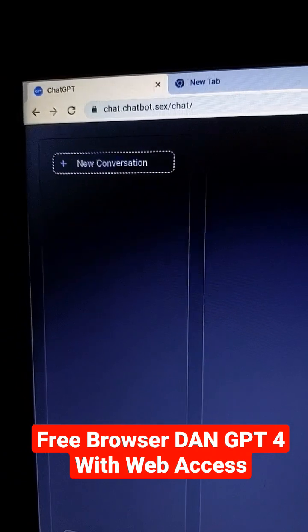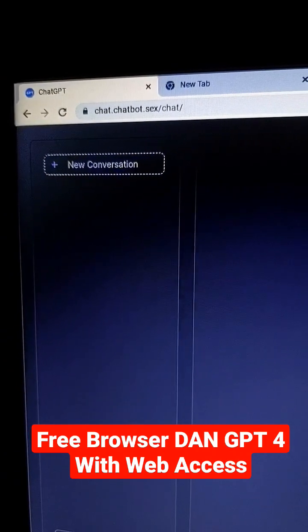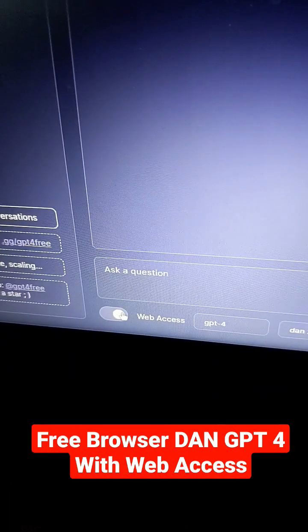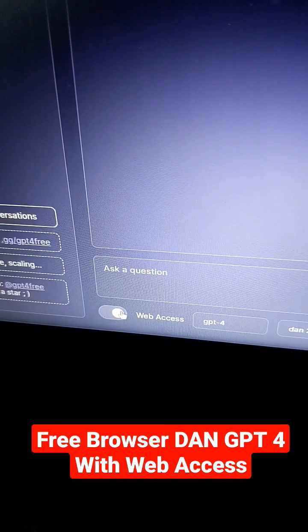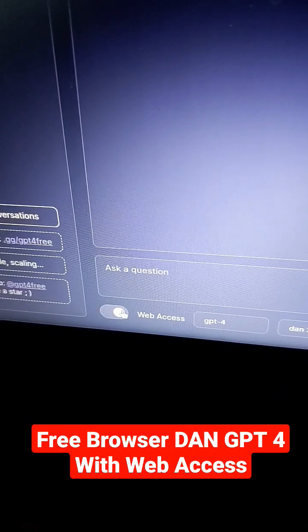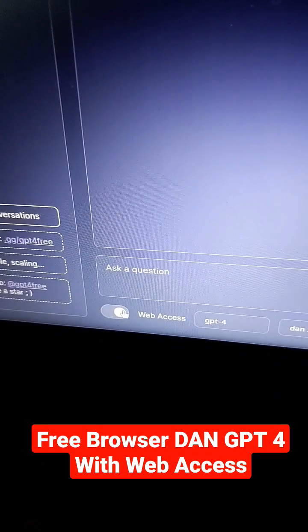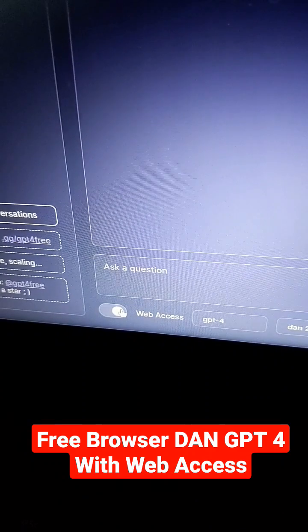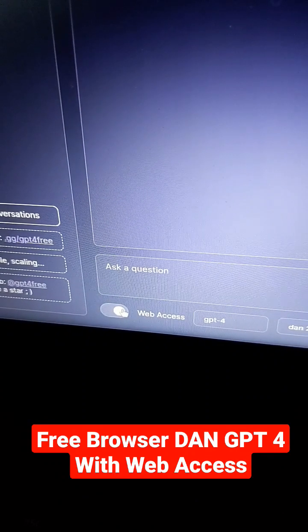Step one, go to this kind of sketchy URL at the top. Step two, click on this little toggle so that it'll have access to the web. That way it can actually search the internet for information for you.